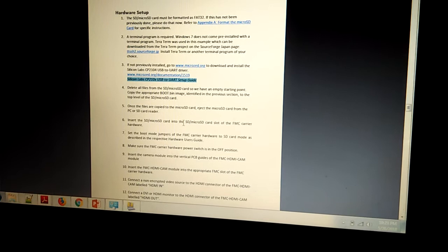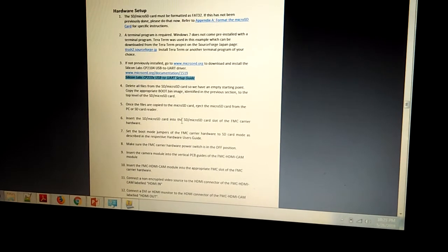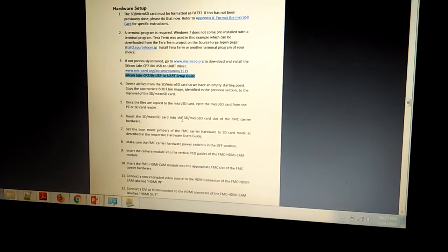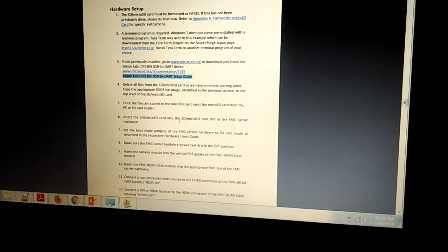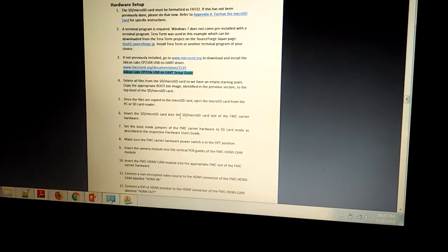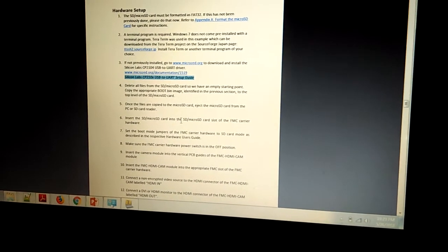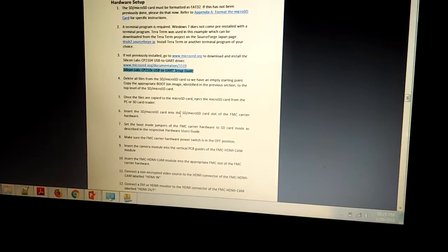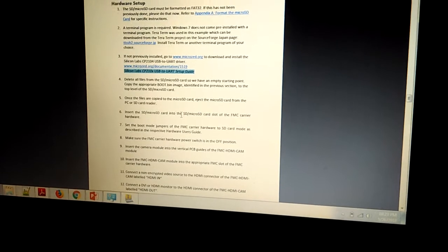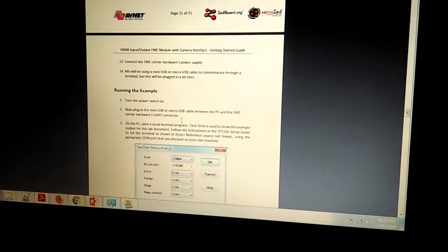You can connect the HDMI in and HDMI outputs. You can connect the power adapter to Zeroport. Then you can power up the Zeroport. So here are all the necessary steps.